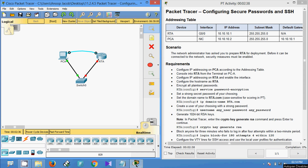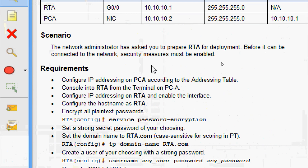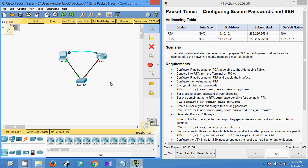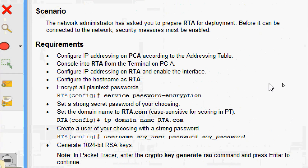Hi friends, welcome to this video on Packet Tracer activity: configuring secure passwords and SSH. Here we can see the scenario — the network administrator has asked you to prepare RTA for a deployment before it can be connected to the network. Security measures must be enabled. In the topology we can see the router RTA.